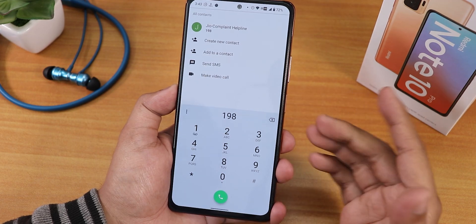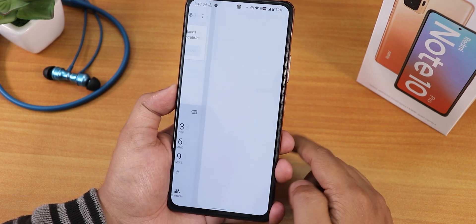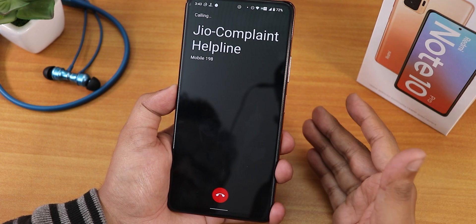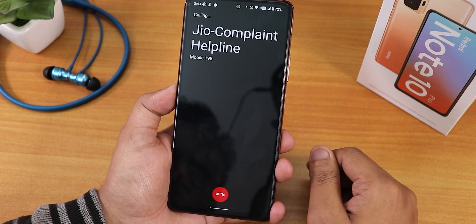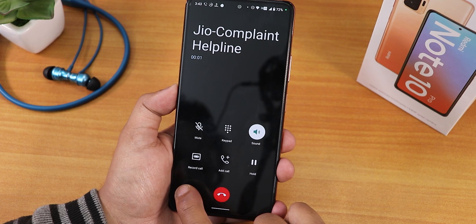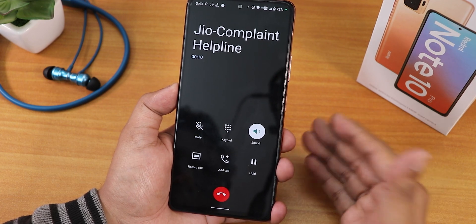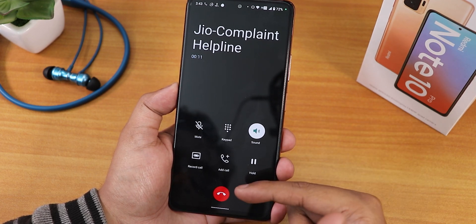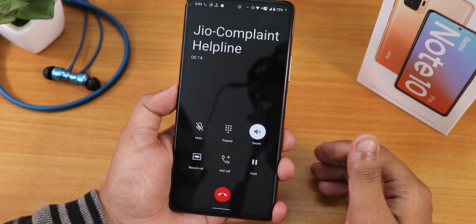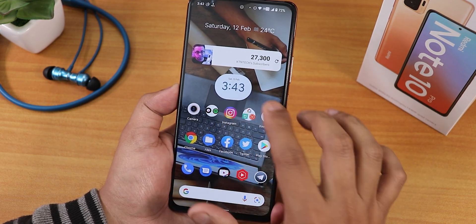One great feature is the Oxygen OS-style dialer. Call recording is available right out of the box — no issues with VoLTE calling, and there's a record call option visible during calls. This Oxygen dialer is amazing.